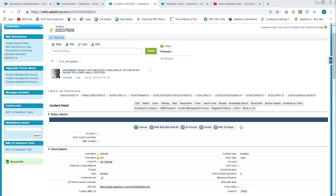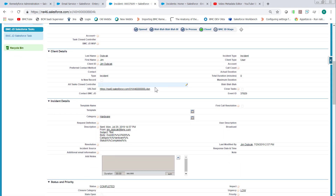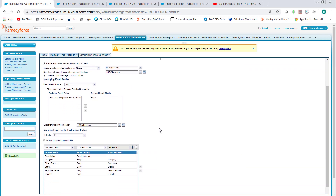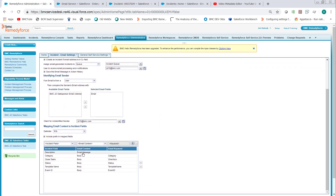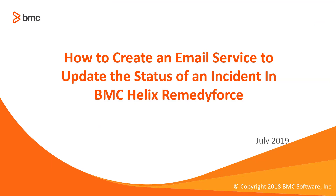Give it a little bit to process, and then we'll refresh the incident page to see if it's been updated. As noted in the mapping, since the description copies the email message, the incident description was updated. You'll see the status was changed to Completed and the category is set to Hardware. This completes how to create an email service to update the status of an incident in BMC Helix Remedy Force.